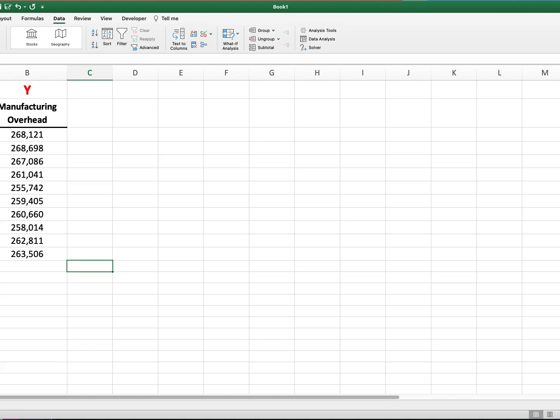Okay, so all I've done here is take the labor hours and manufacturing overhead data and just copy those values into Excel. The labor hours represent the independent variable or X and the manufacturing overhead is the actual outcome and that's Y.